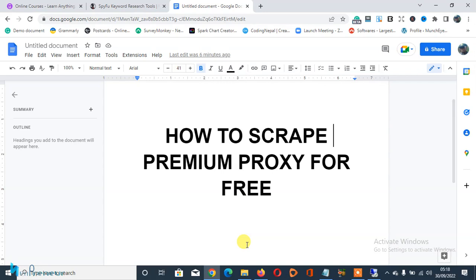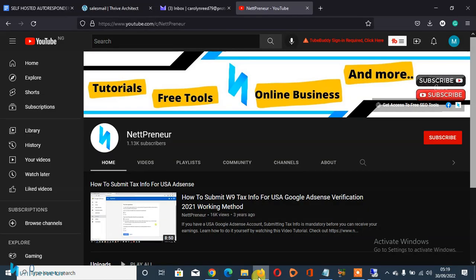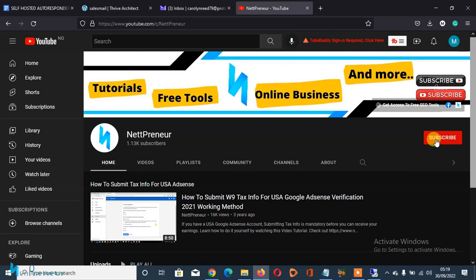But before we proceed, if this is the very first time that you're watching any of my content or checking out my channel on my videos, kindly hit the subscribe button and tap this bell notification icon.